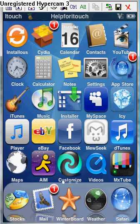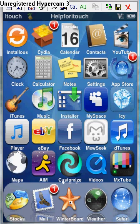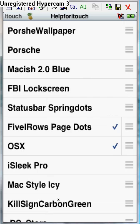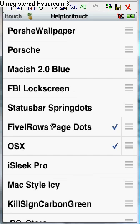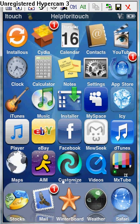Ok, once your springboard is restarted, your 5 columns and 5 dock icons will already be shown. To get the 5 rows, click Winterboard. Then scroll down until you see 5iRows page dots. Click that, and then your 5 rows will be there.